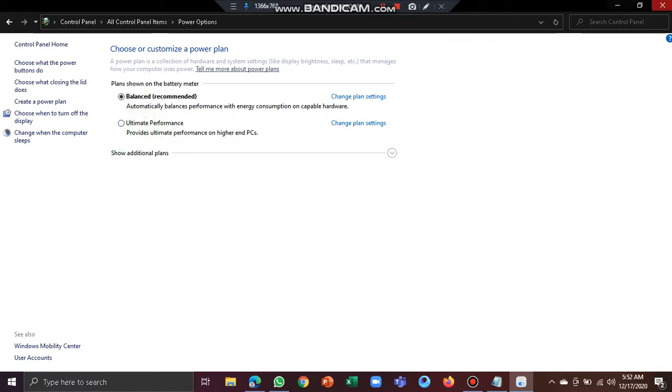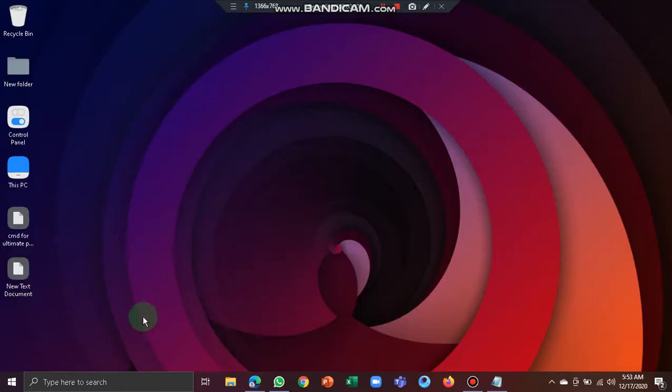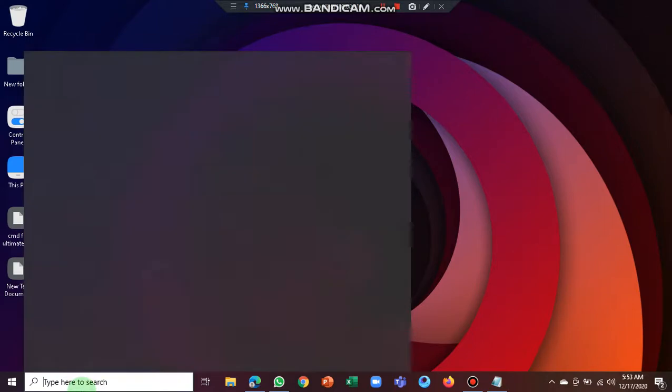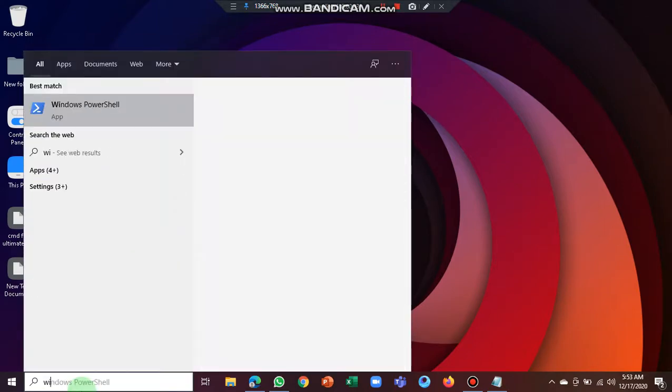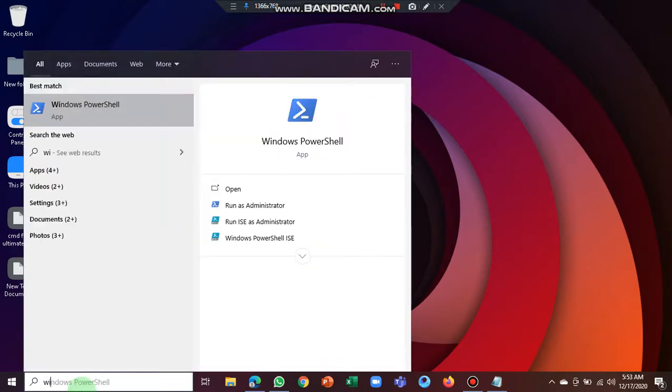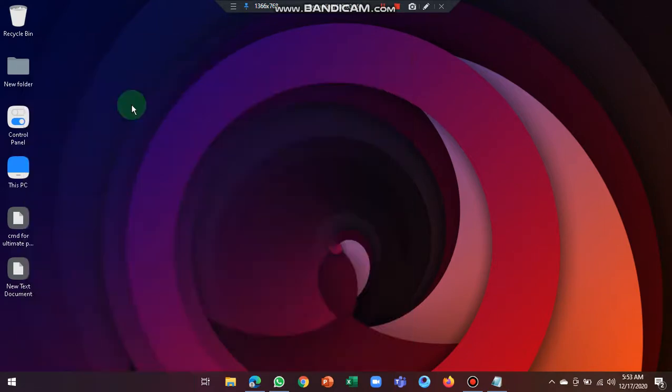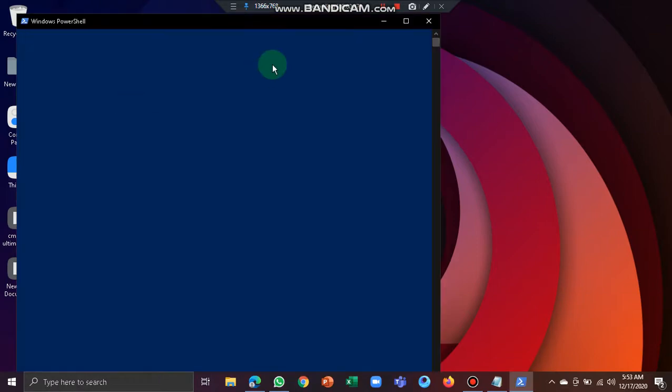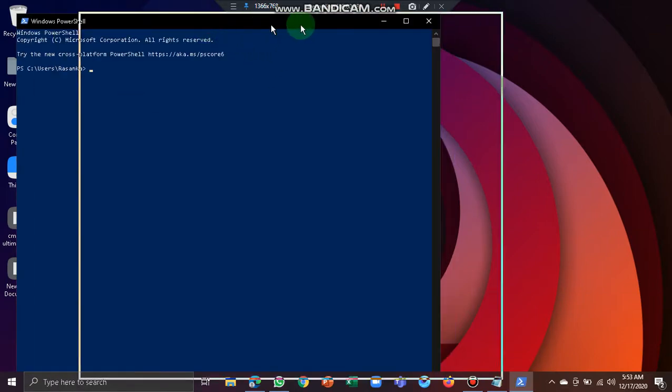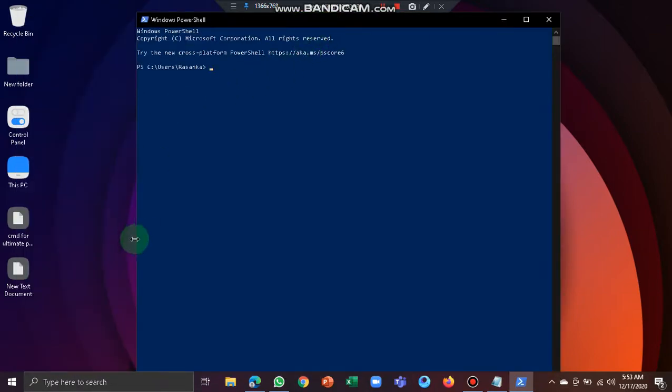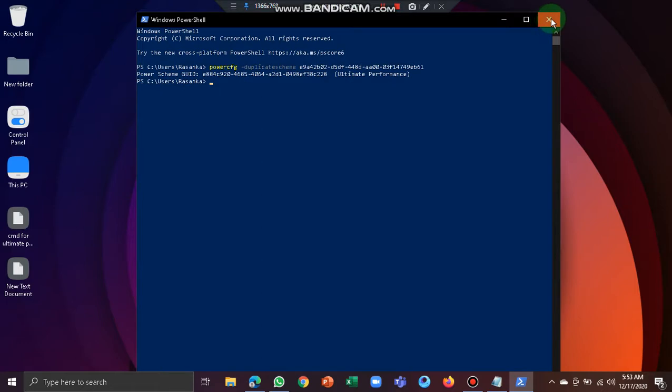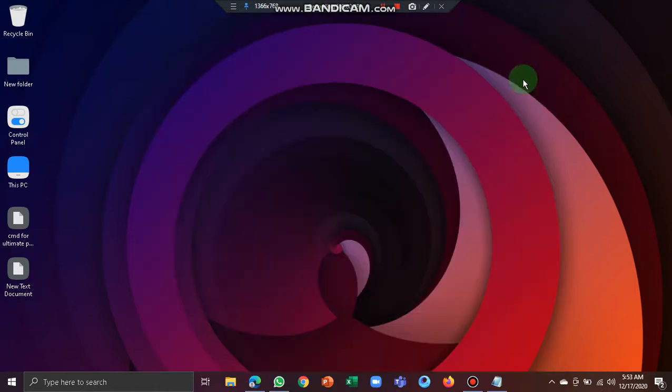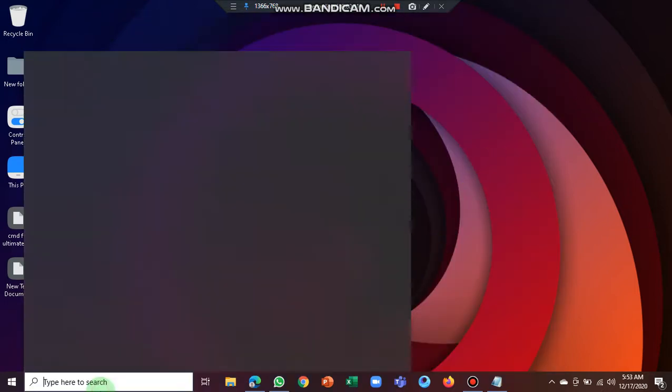So close this window and search for Windows PowerShell, then open it. There is a command in the description, so paste it and click enter. You will see ultimate performance is activated. Close this window and search for power plan again.